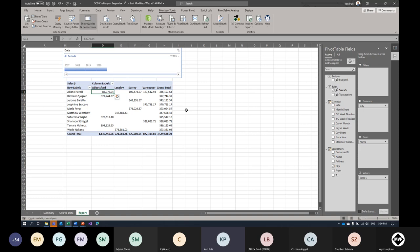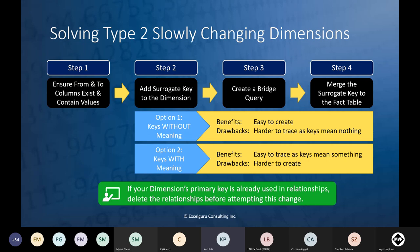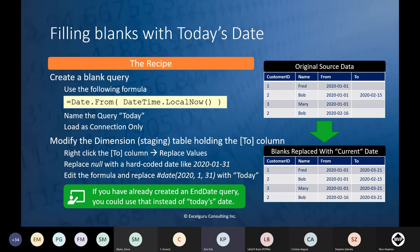Now if Alan moves again — say Beth Ann got tired of him and he moves in with Josephine on 2019-01-01 — I update the customer table with the new record and run a full data Refresh All. Alan's sales will decrease in Abbotsford and new sales will show up in Vancouver. Alan can move wherever he wants and this just works. That dimension is now a true slowly changing dimension, no longer a static one.